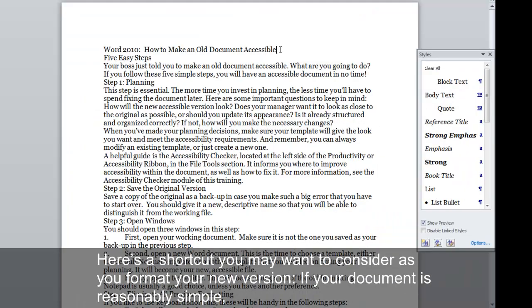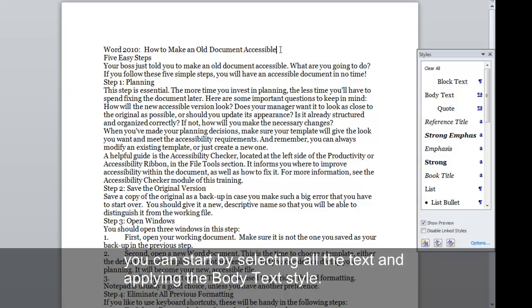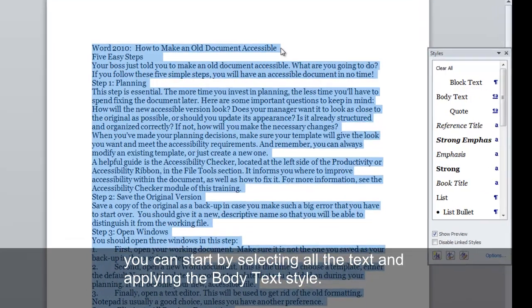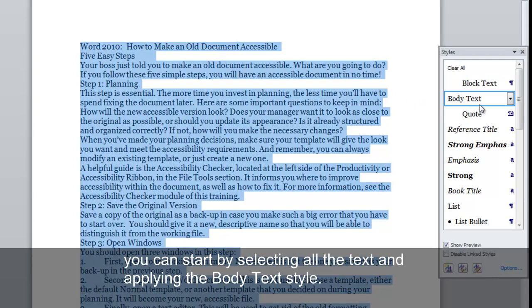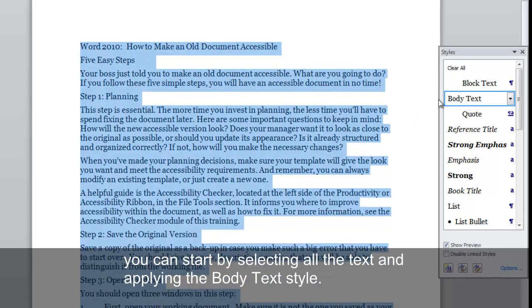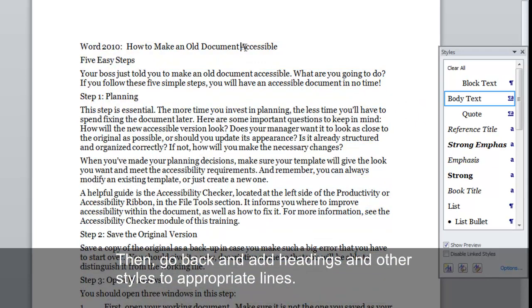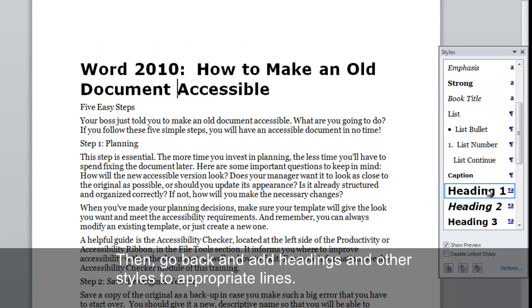Here's a shortcut you may want to consider as you format your new version. If your document is reasonably simple, you can start by selecting all the text and applying the body text style. Then go back and add headings and other styles to appropriate lines.